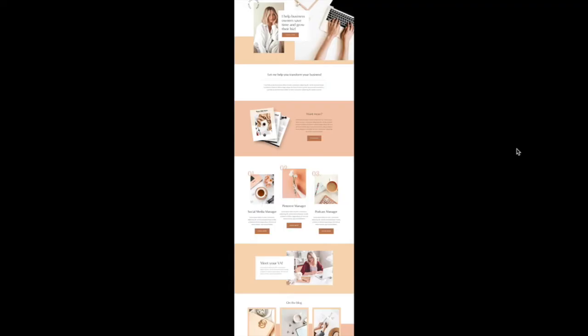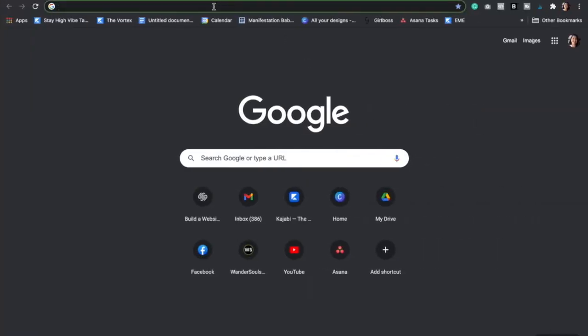So the first thing that you have to do is go to Google, and then you're going to want to type in full page screen capture.